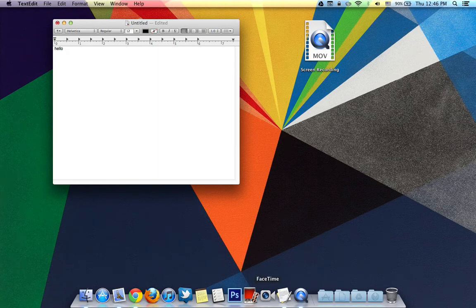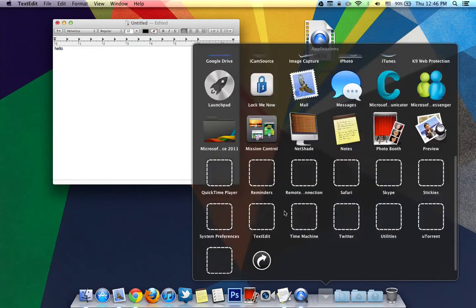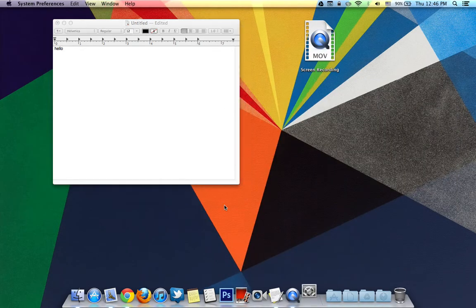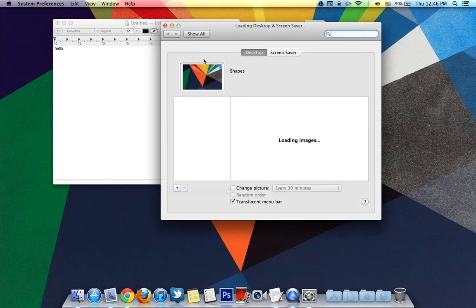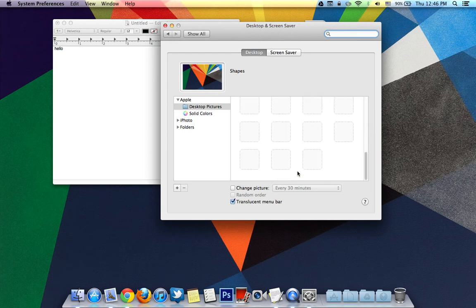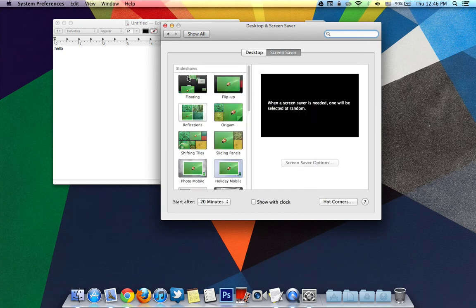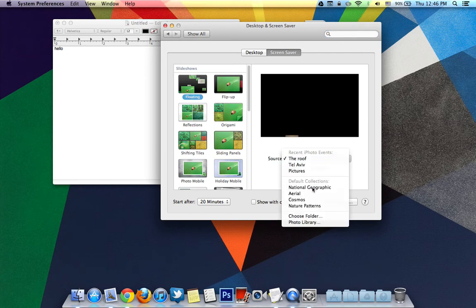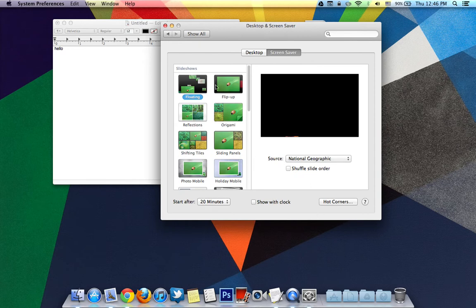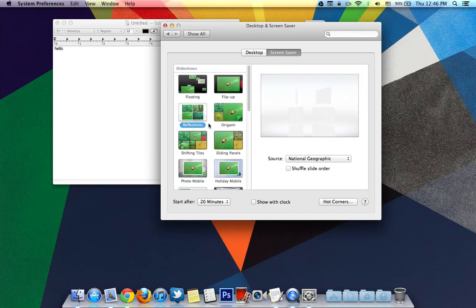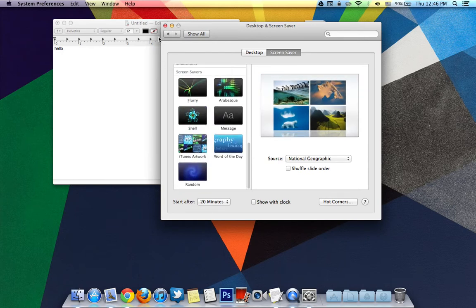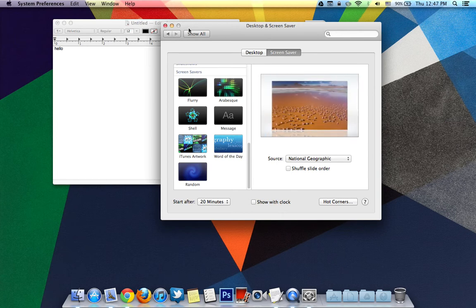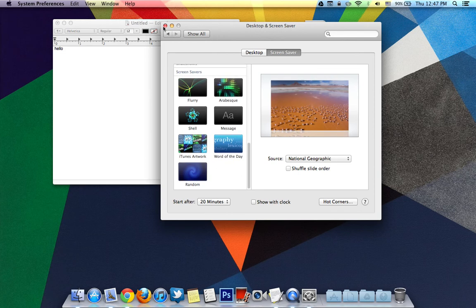So now there are a few cool things in system preferences, including new desktops and screensavers. Over here you can see desktop and screensavers. Go ahead into desktops, you can see there are new ones. But what I really want to show you is there are new screensavers. Over here you can see they have floating screensavers and we're going to go into National Geographic pictures. And you guys could see that here are some of the cool screensavers.